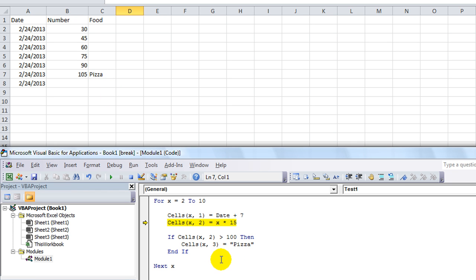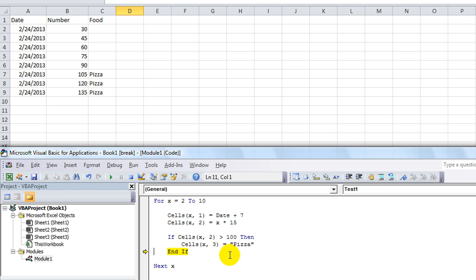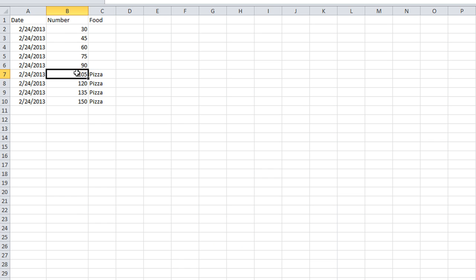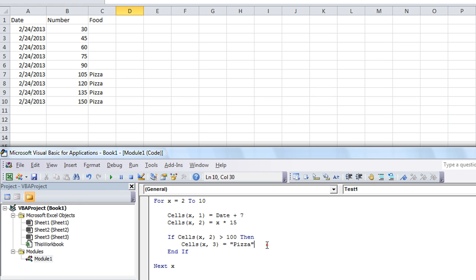And sure enough, we put pizza in there. Let's hit F5 to run through the rest. 120 is greater than 100 — pizza. 135 is greater than 100 — pizza. If I hit F5 to complete it, all the ones that were greater than 100 in this column got the value of pizza.